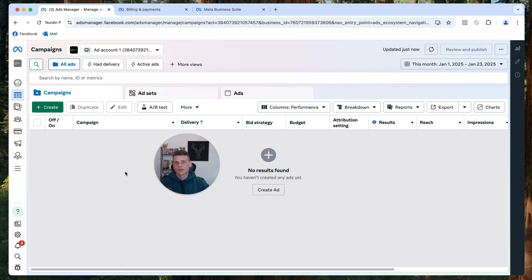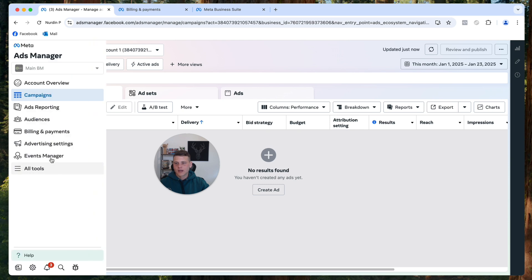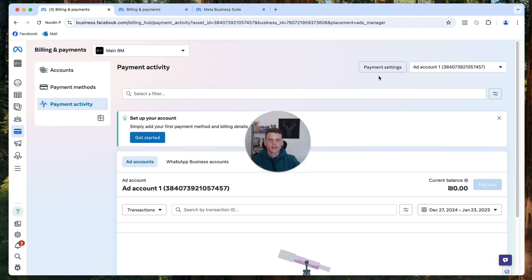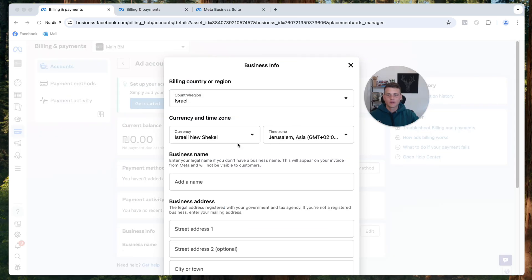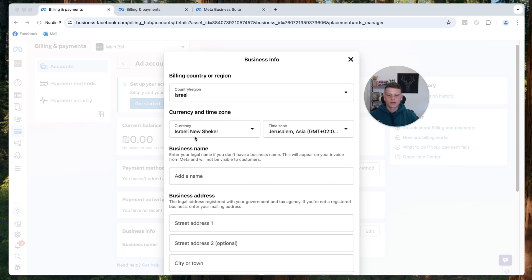We would like to open up the menu from the left side and then click on Billing and Payments. Then you want to go ahead and click on Payment Settings. Here we'll scroll down to the bottom and click on Edit.